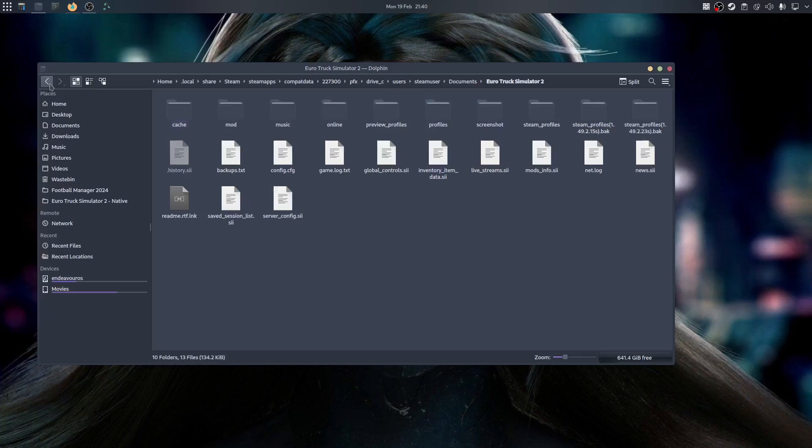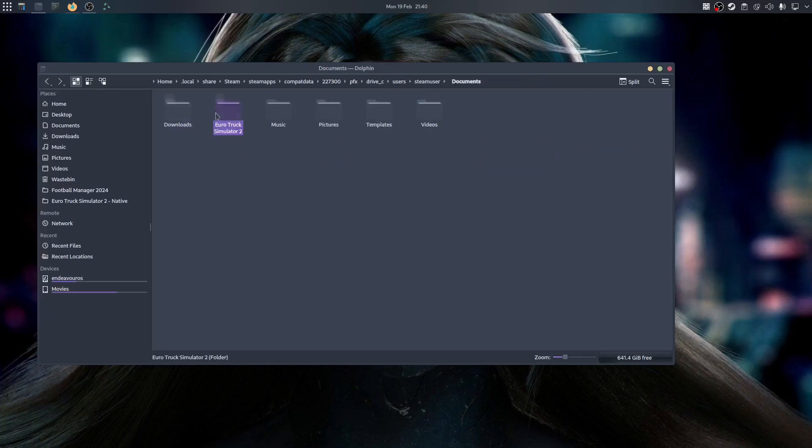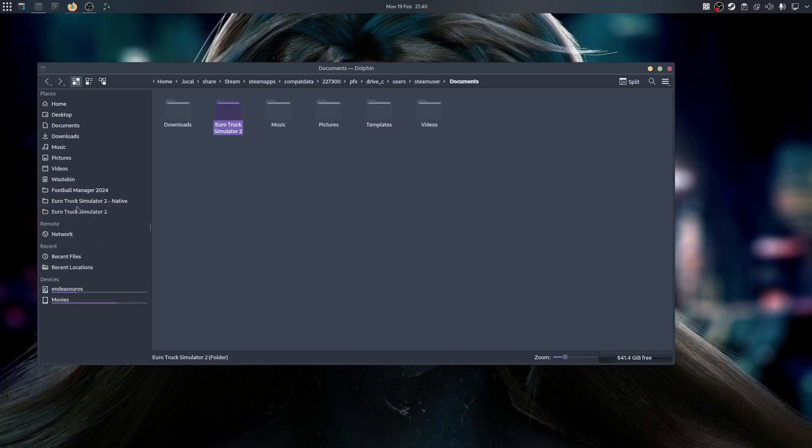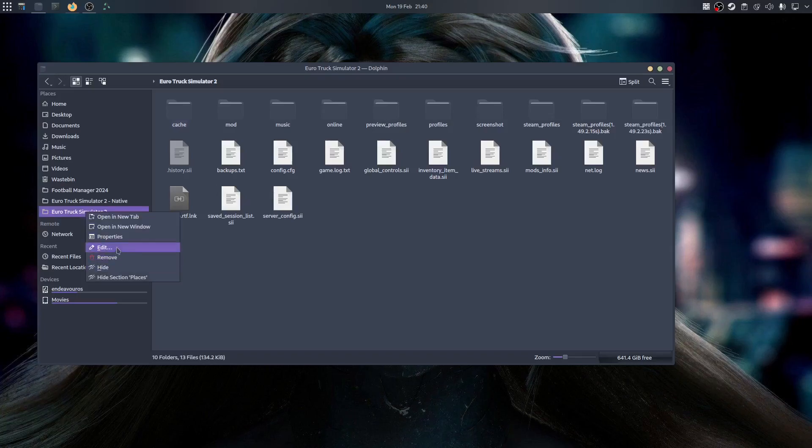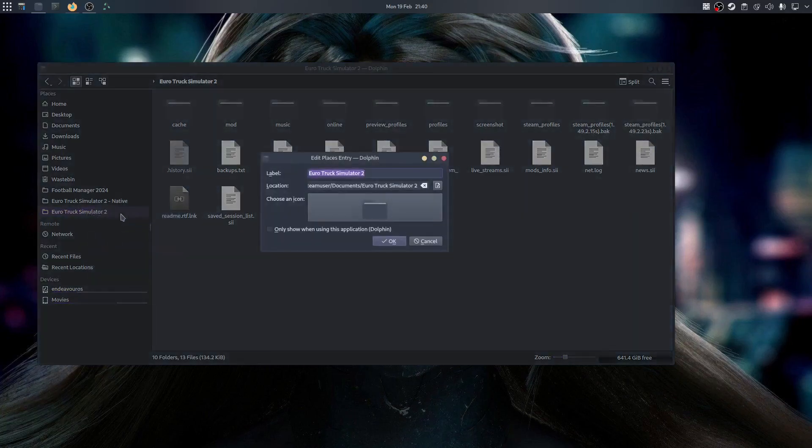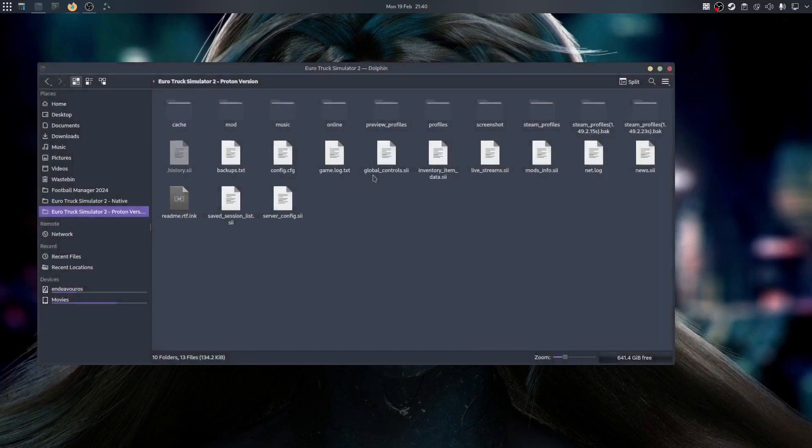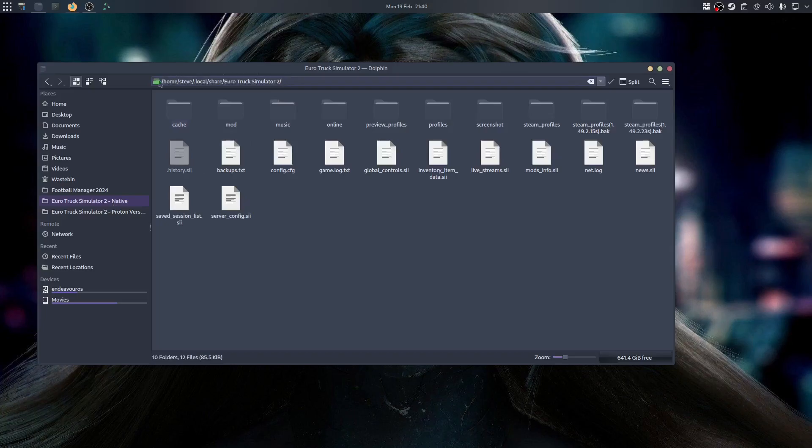This is it. So what I tend to do is grab the folder and stick it into my favorites section here, so I will just click it and it goes straight there. So all I'm going to do is rename that and I'm going to put that prefix as Proton version. So as you can see, I've got a native version which is native to Linux and I have a Proton version which is the Windows version of Euro Truck Simulator.